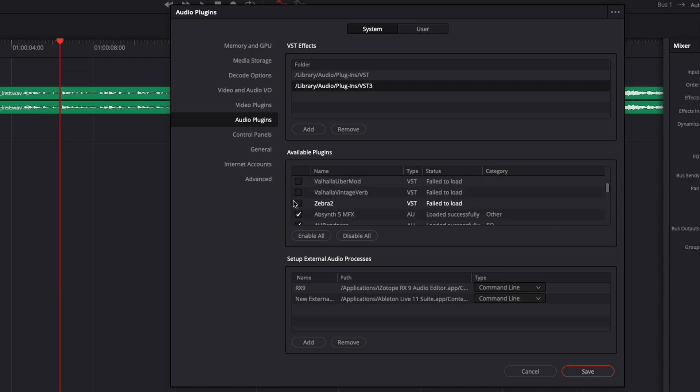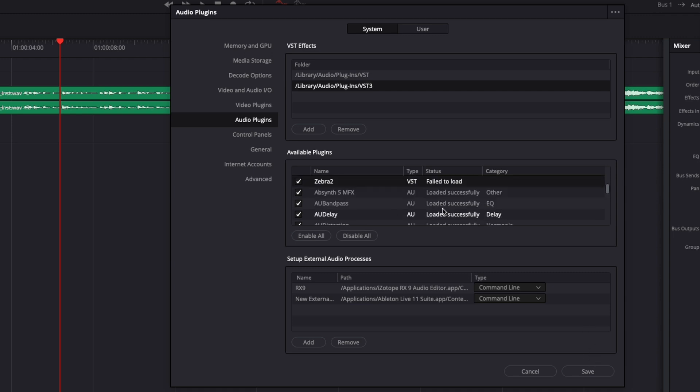To be able to use them just tick the box or enable all and then you can save and it will just load them at the start. If DaVinci is able to read them you will have here loaded successfully in the status, otherwise it will just be failed to load.